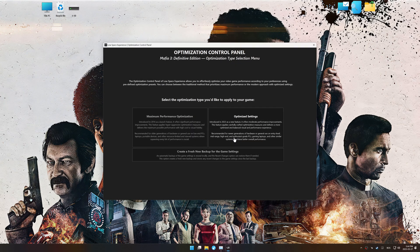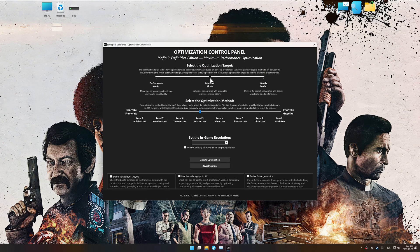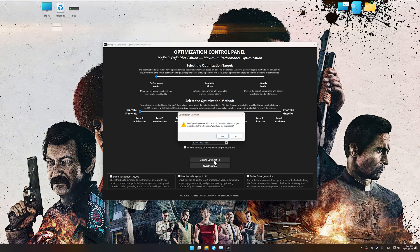Now press OK, and the optimization control panel will load. Once the optimization control panel has loaded, select the desired optimization presets and the in-game resolution. The optimization control panel in Low Specs Experience offers many optimization presets, so it is best to experiment by testing them and see what works best for you and your system. To apply the optimization, press the execute optimization button and then start your game.